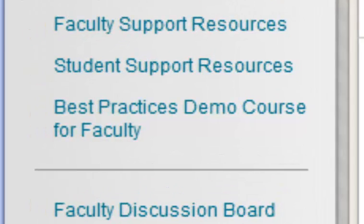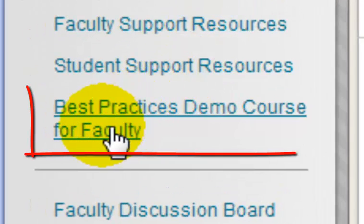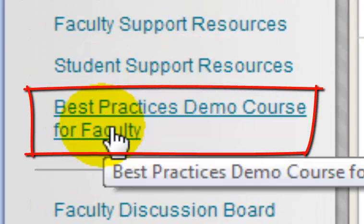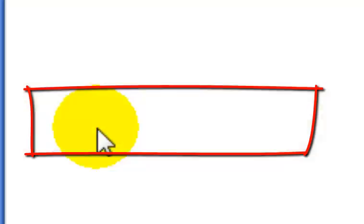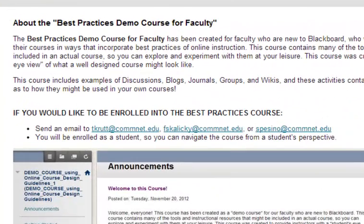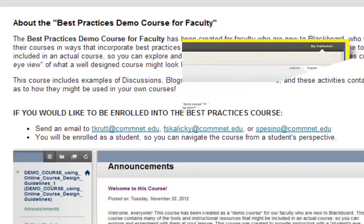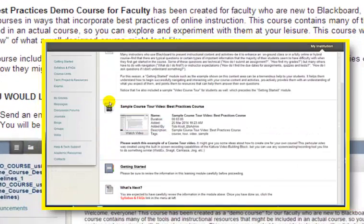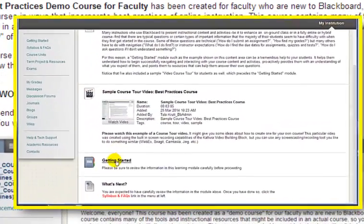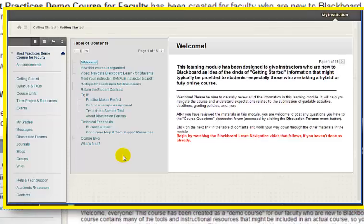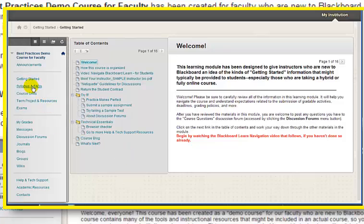The last thing I want to draw your attention to is this menu button labeled Best Practices Demo Course for Faculty. This course was created to help faculty who are new to Blackboard, who want to start off organizing and designing their courses in ways that incorporate best practices of online instruction.